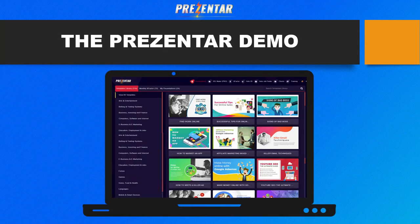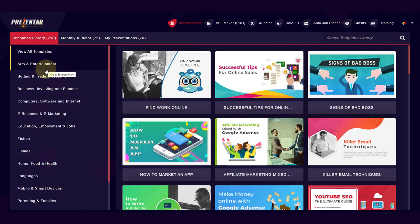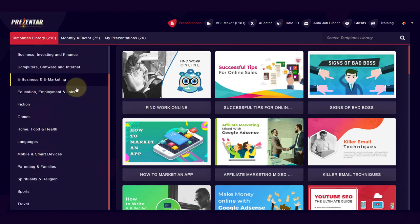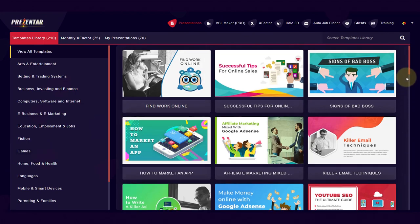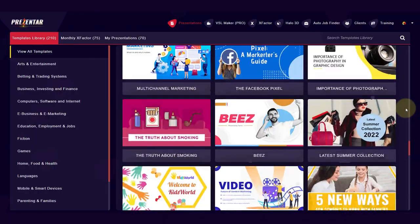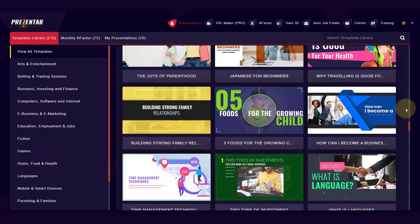Let me jump into the software now and give you a live Presenter demo. I'm logged into my Presenter account and I've got all of the upgrades, so I have so many different types of templates in my account. On the left, we've got all these different categories: arts and entertainment, betting and trading systems, business, investing, finance, digital e-marketing, computers, education, jobs, fiction, games, home, food and health, languages, parents and families, sports, traveling, and so much more. If I scroll down, you can see all the beautiful looking templates — this just does not end.